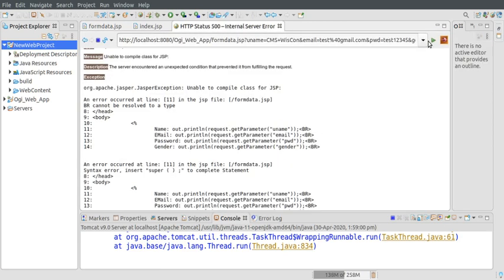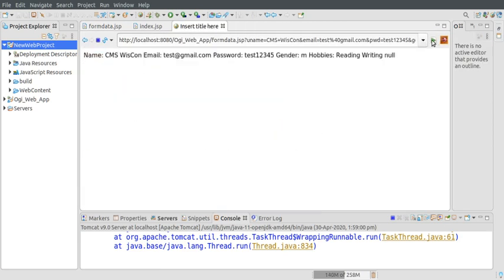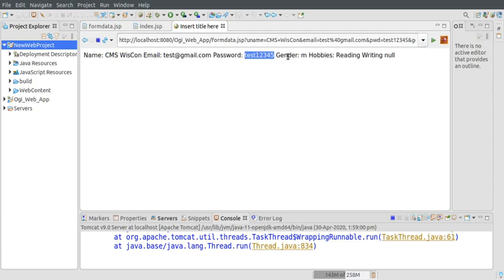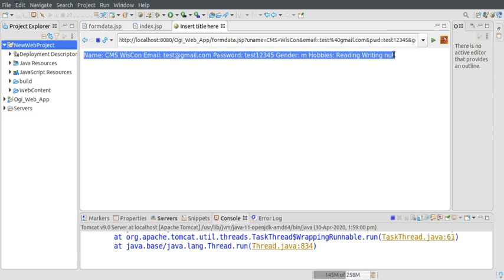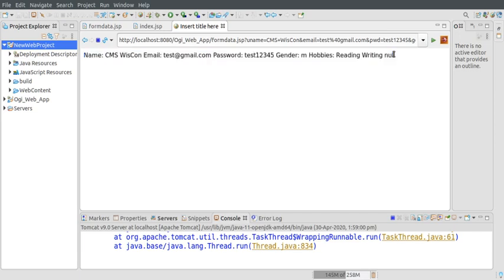Let me refresh it. OK, so the entire information is being displayed here: gmswishcon, email test, password, gender, and hobbies reading, writing. The last one is null, so we can check if the value is null and not display it in that case.